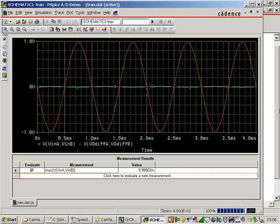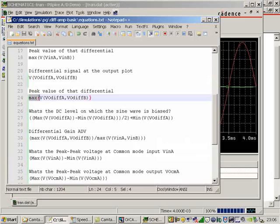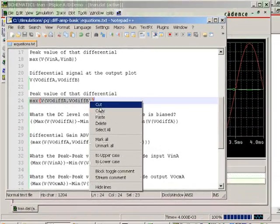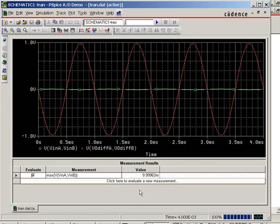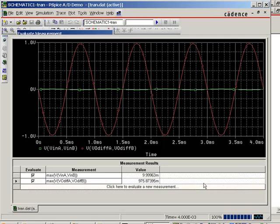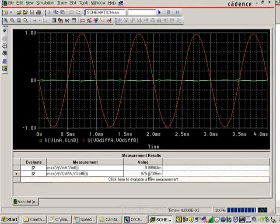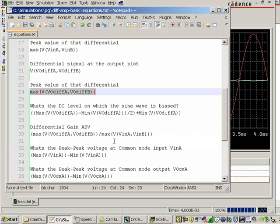Let's measure the red signal, and let's find out how big that is. Okay. We need the maximum of V(VdiffA,VdiffB). Copy. Evaluate measurement. Paste. Close. We've now found the input peak-to-peak signal, the output peak-to-peak signal. We can therefore calculate ADM, the differential gain. But why don't we carry on using ORCAD? Okay.